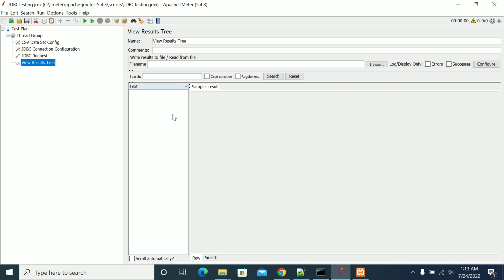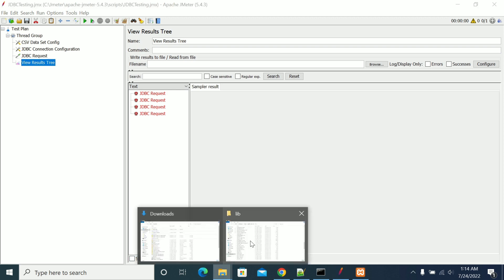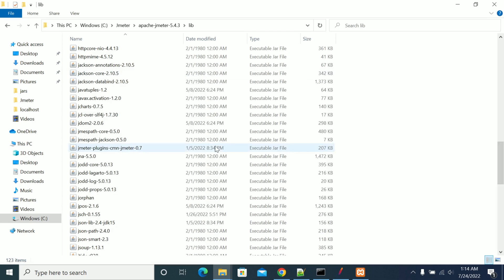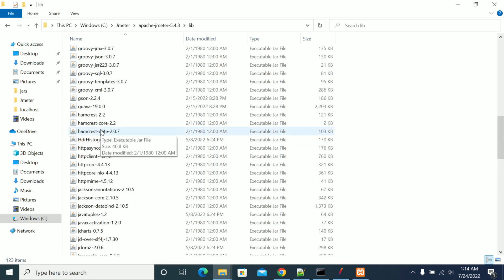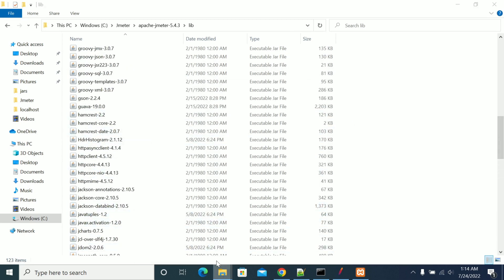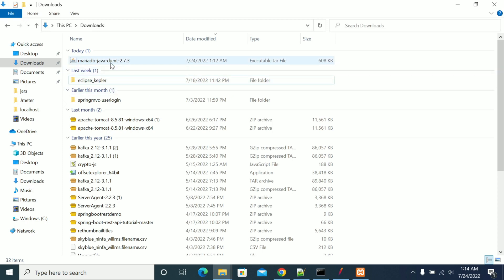We have another way of adding the jars as well. That is copying the jar and placing it in the lib folder. Copying the jar and placing it into the lib folder.